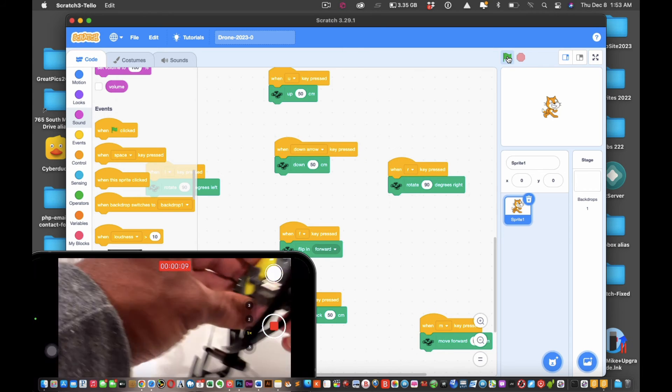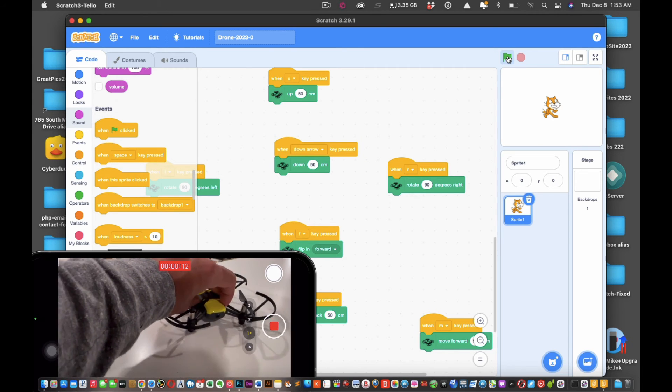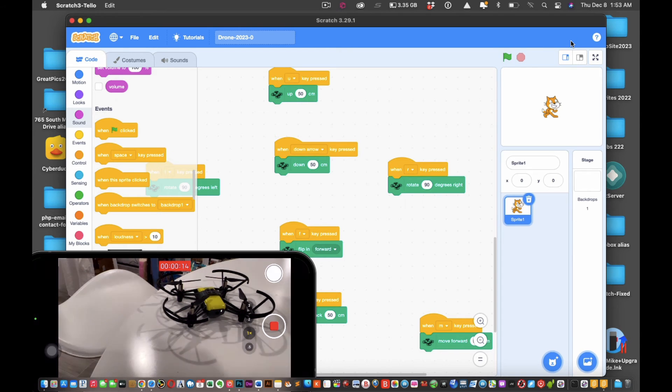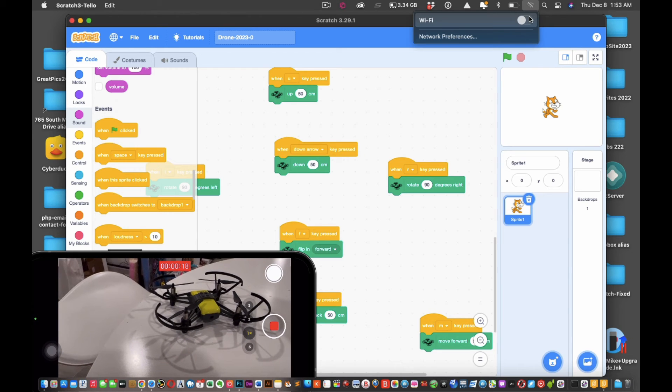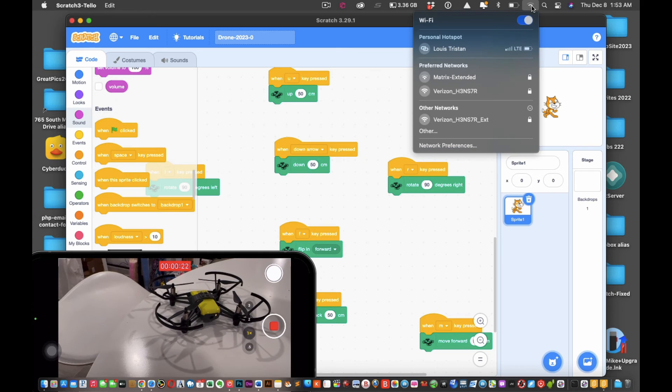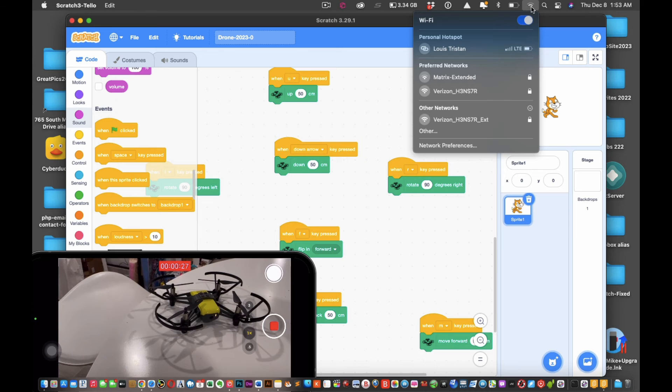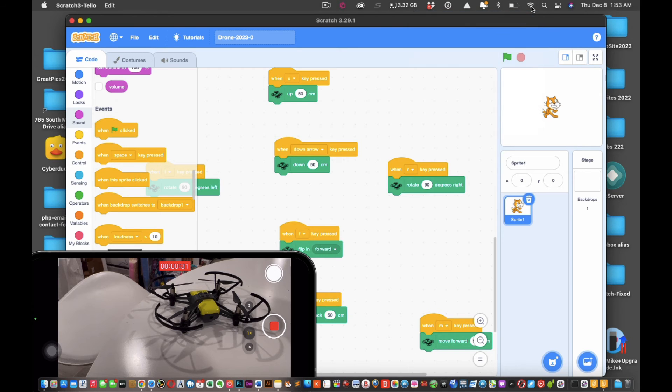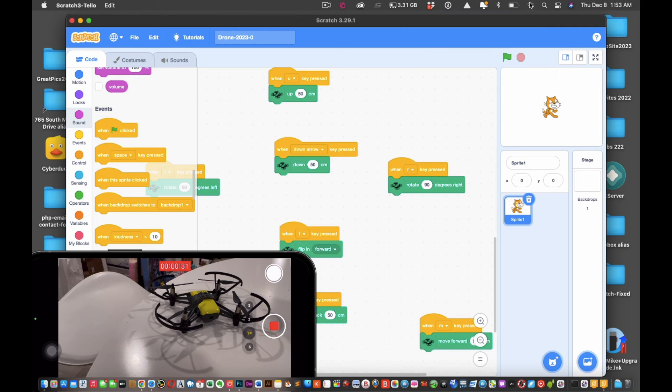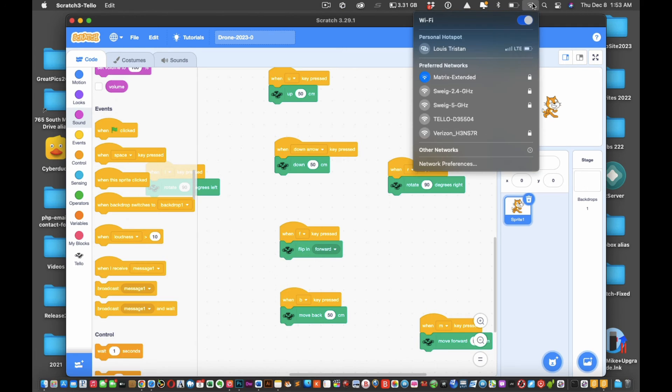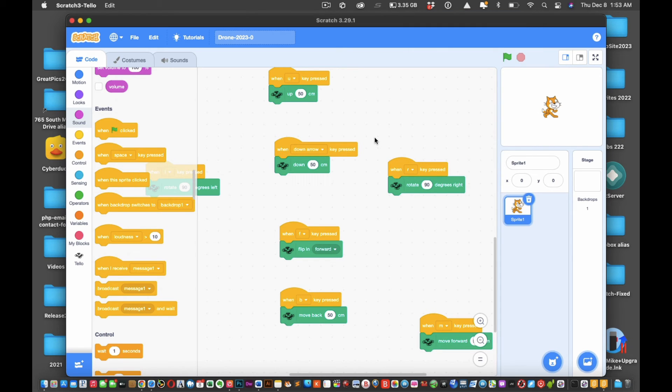There we are, I think right about there is good. And then what you're going to do is, right now that's already set, go into your Wi-Fi, turn your Wi-Fi on. Now that it's blinking, look for it. It takes a while to load, maybe 30 seconds. Ah, there we go, Tello.